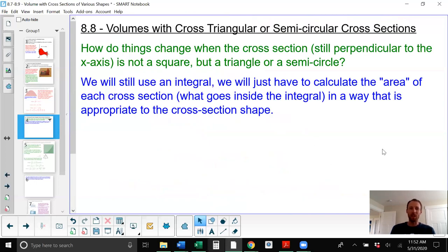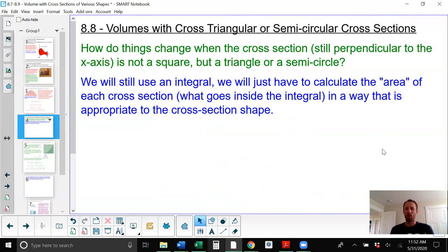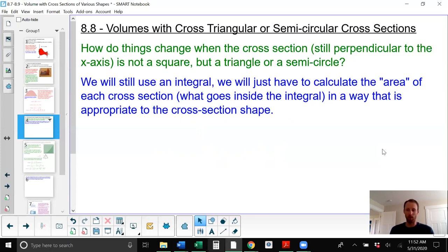Section 8.8: volumes with cross sections that are semi-circular or triangular. Instead of having cross-section slices where the length and width are equal to each other, we're going to use the y-value in whatever manner is appropriate for the shape we are working with.